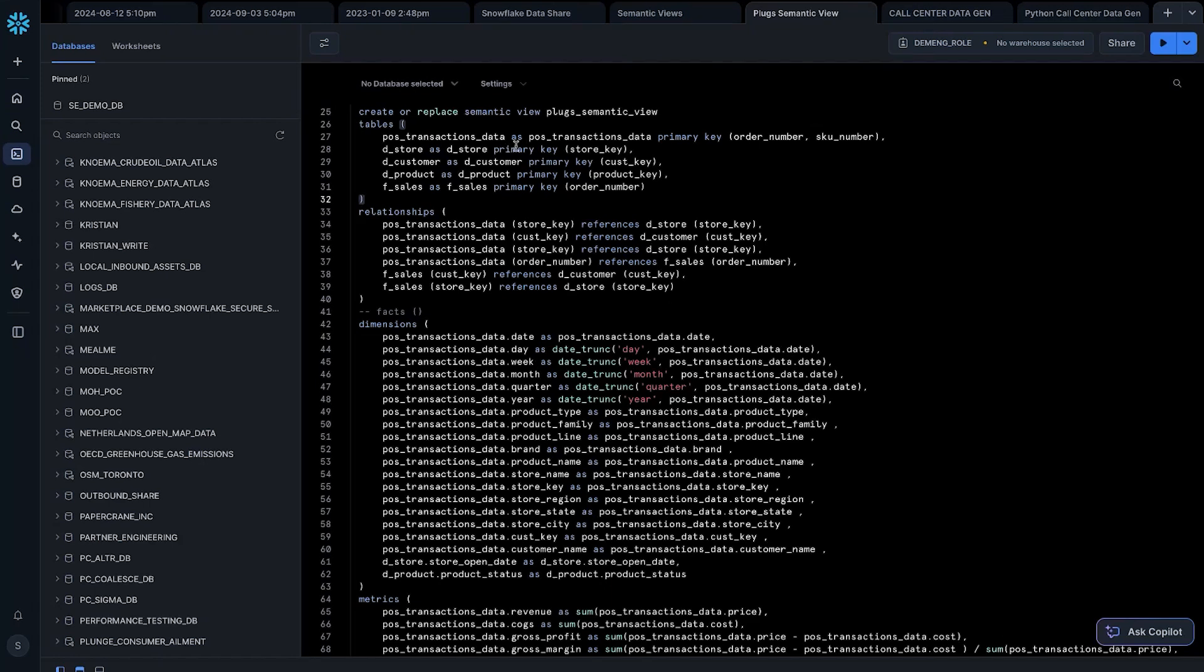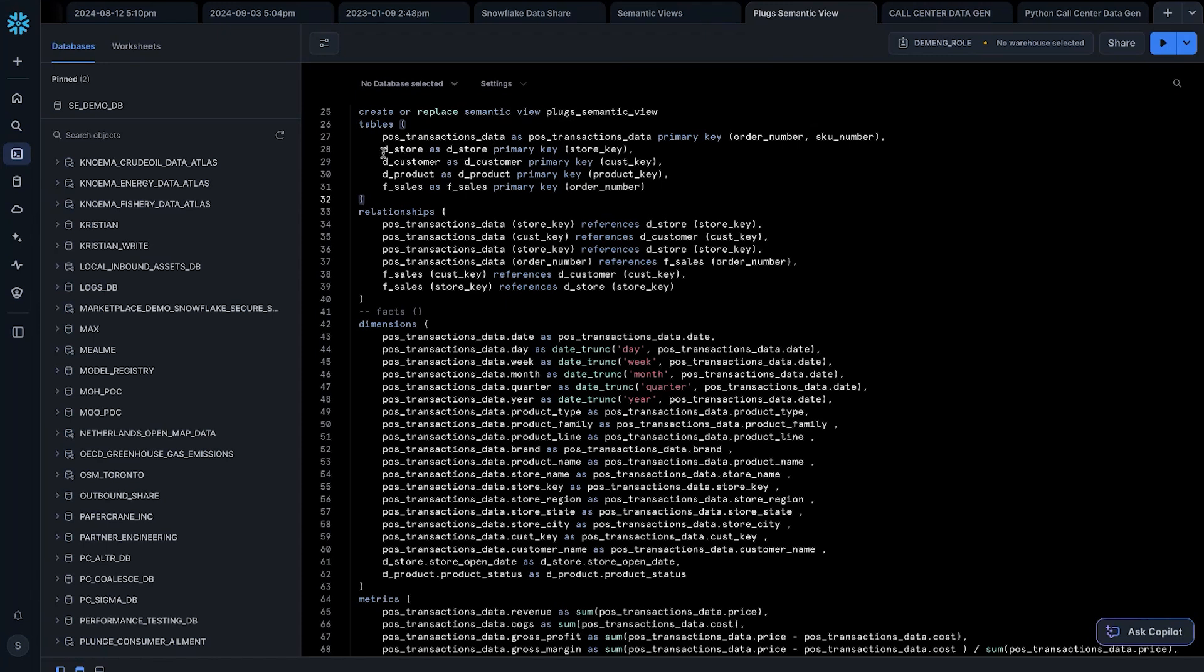So, in Snowflake here, I'm in my account called CXA with a couple numbers after it. I'm using this Demand role. I've created a semantic view called PlugSemanticView, which is using some point-of-sales transaction data, as well as a couple of dimension tables. We've got store, product, and one more fact table for sales.